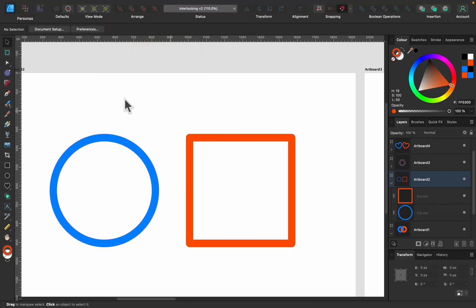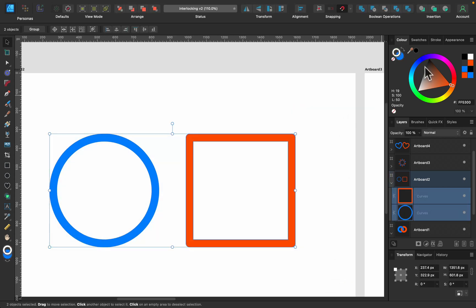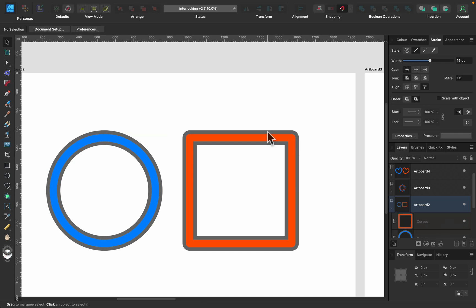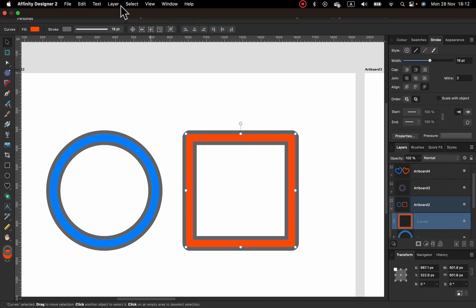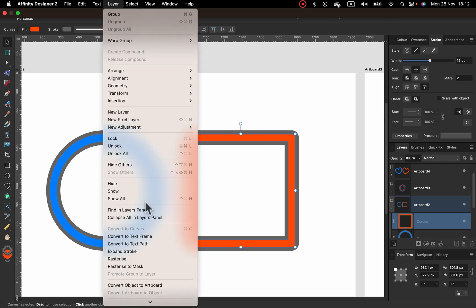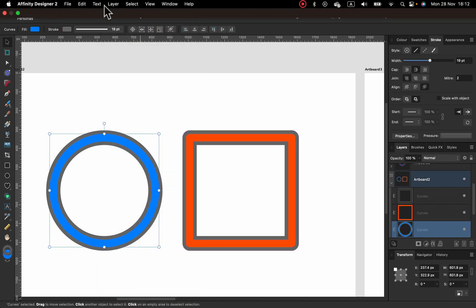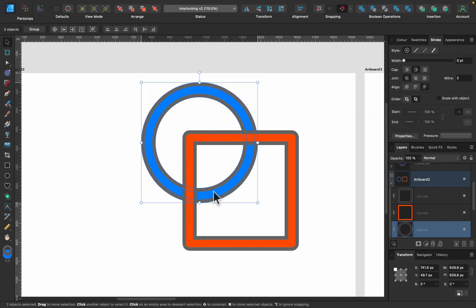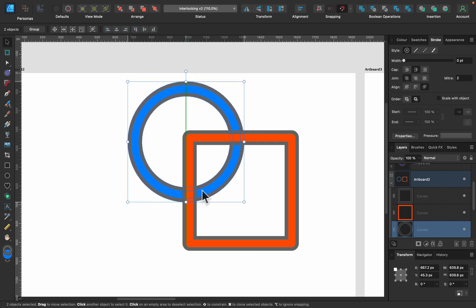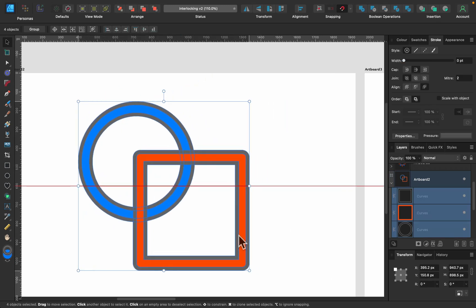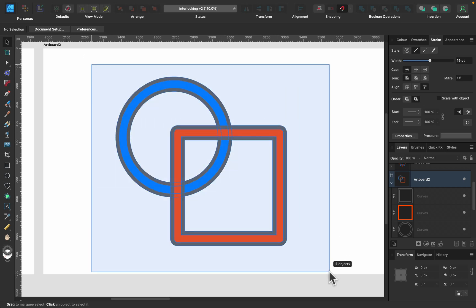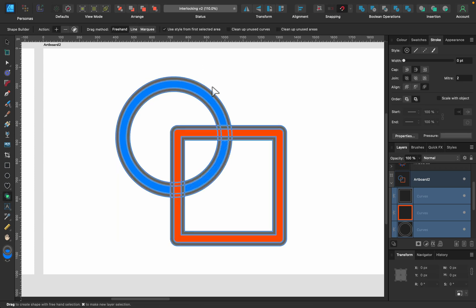Now that those are proper shapes, we can apply a stroke around them again. Then we expand again so the gray stroke also becomes a shape — that will be the white gap. Expand Stroke here and Expand Stroke on the circle as well. Now we can place them as we want to interlock them. Right now one shape is on top of the other.